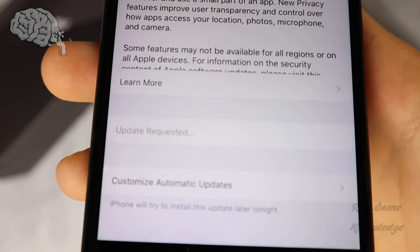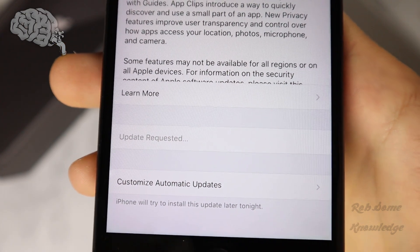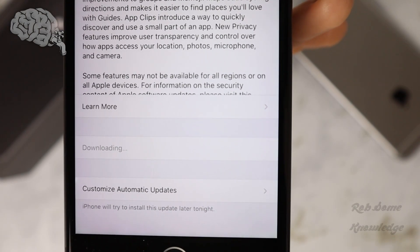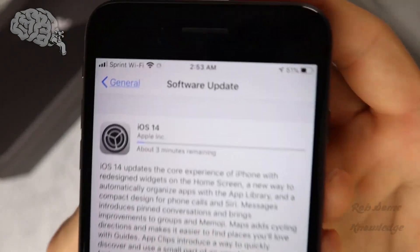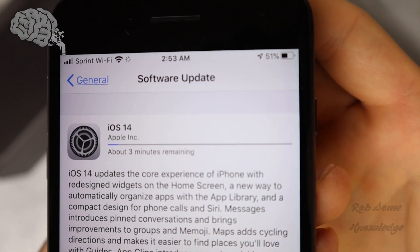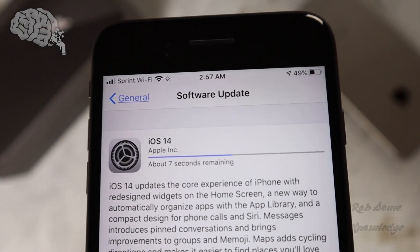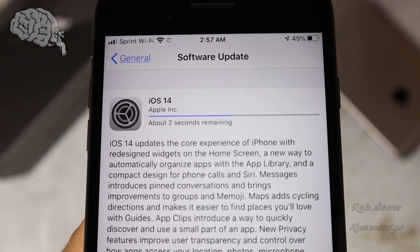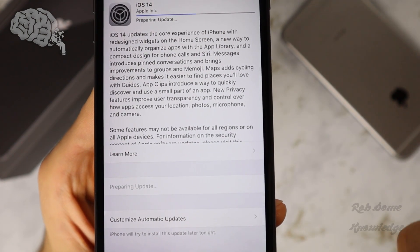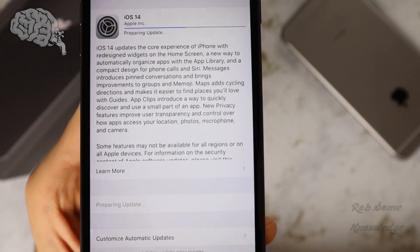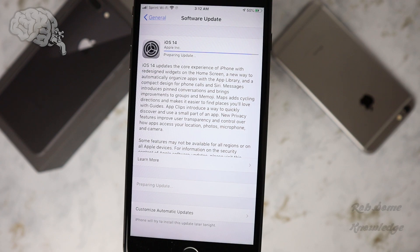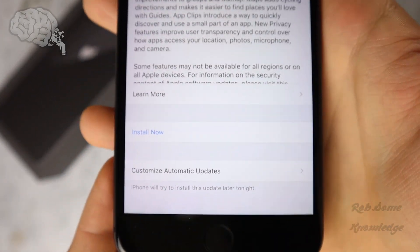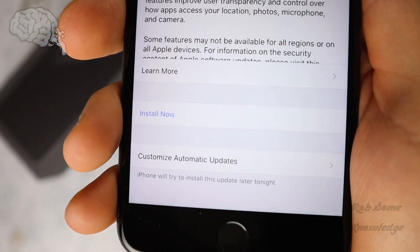Here we can see it says Update Requested, so it's going to go ahead and download the update from the server. The time that this takes will depend on your Wi-Fi data speed. This should be fairly quick for me as I have 200 megabits per second download. As you can see, it says we have about three minutes remaining. Now we only have a few seconds remaining for the download portion, and now it is preparing our update to install onto our device. Now the download portion is completed — it says Downloaded and we have the Install Now button.